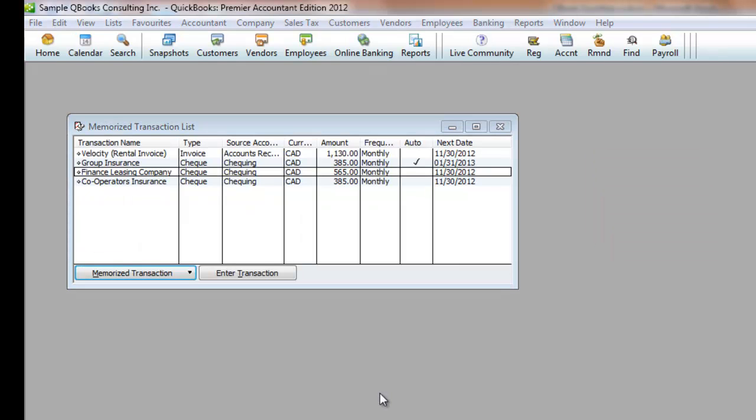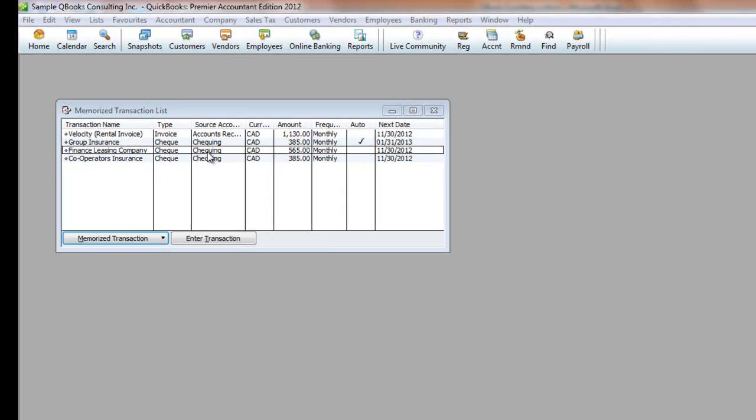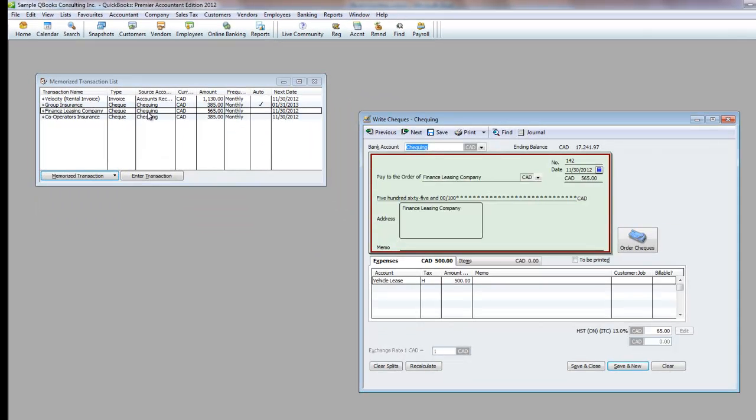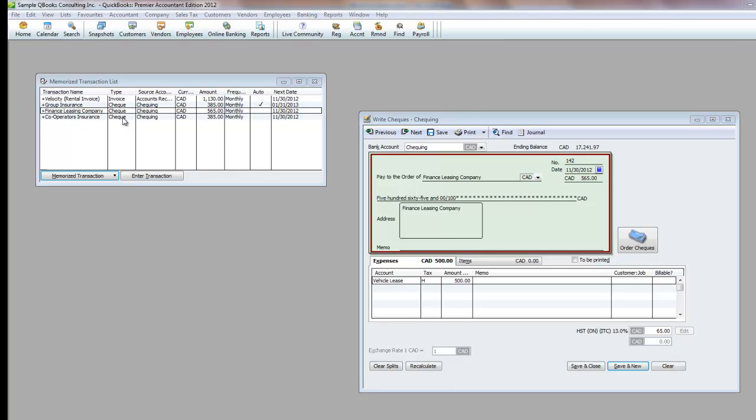You can manually enter any of these transactions. Just double-click the one you want to enter, and the entry pops up with the date you set in the Next Date field. Once you save the entry, your Memorized Transaction Next Date is set to the next posting date.